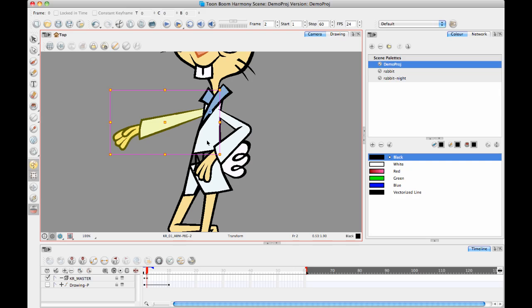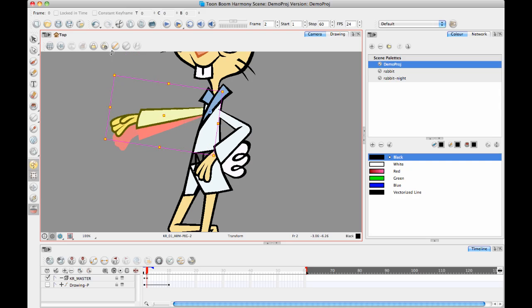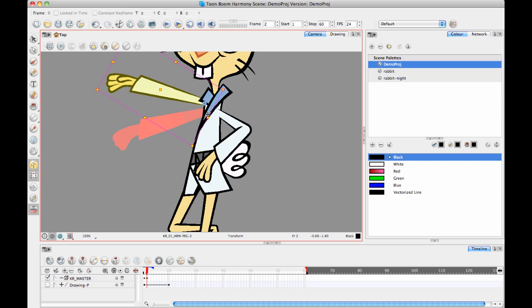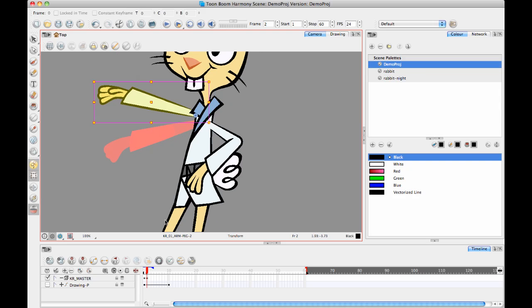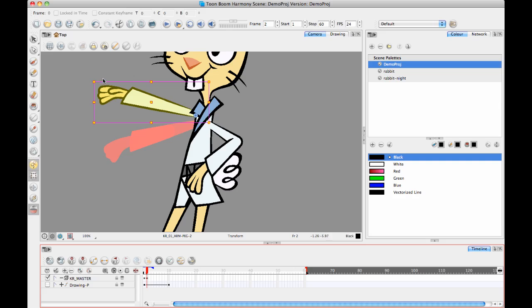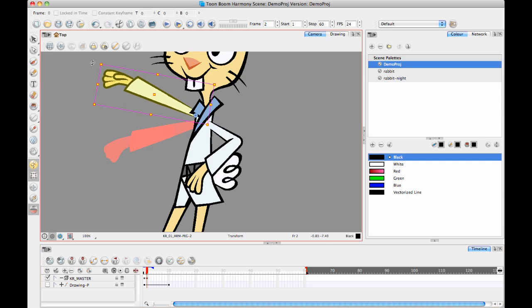The advantage of doing it directly on the keyframe next to it is that you can get the onion skin to show just that first drawing and the next drawing. In other words, it's like how you would animate on paper where you do the key drawings first, and then you go back and do your breakdown drawings.